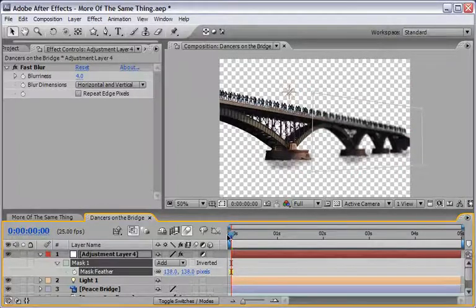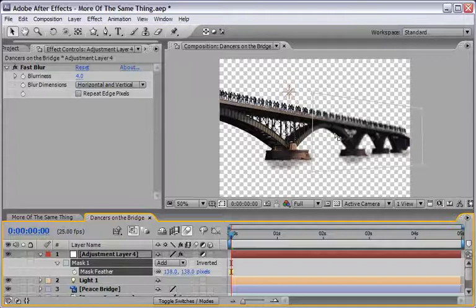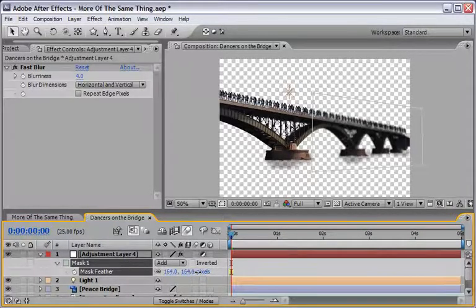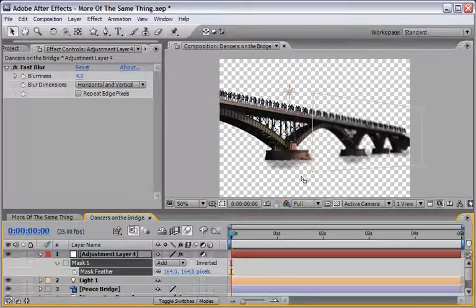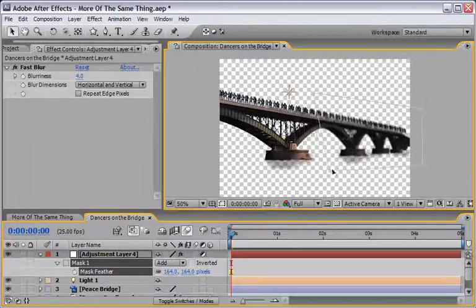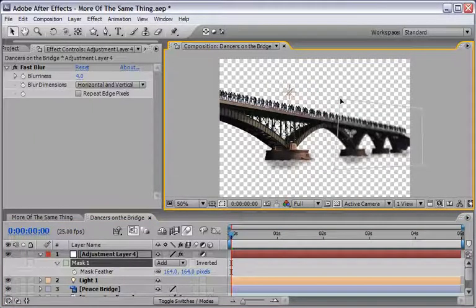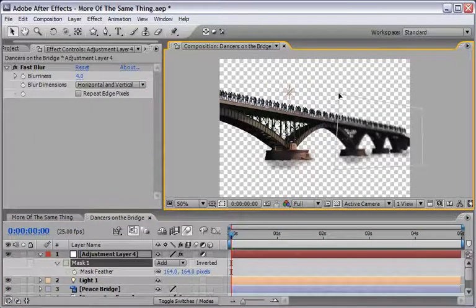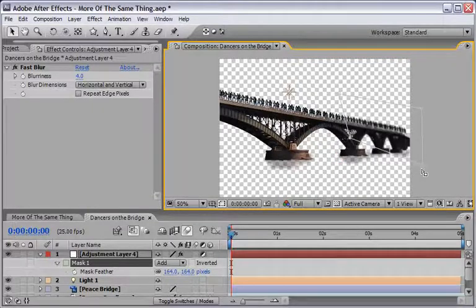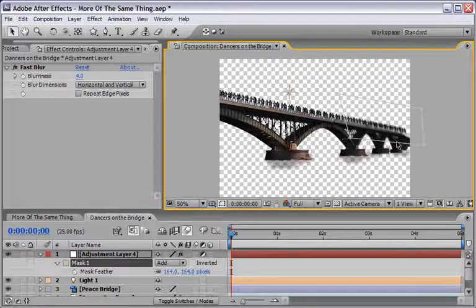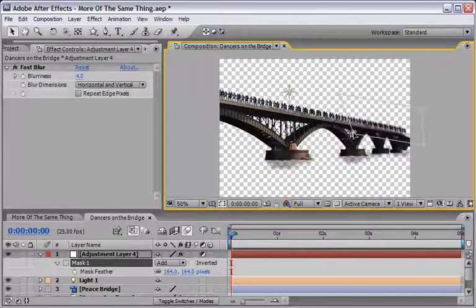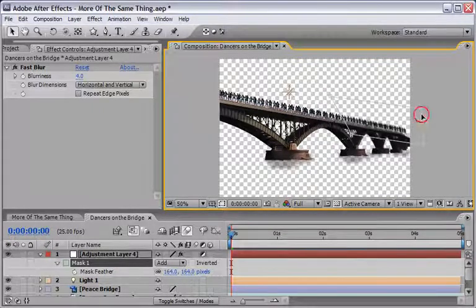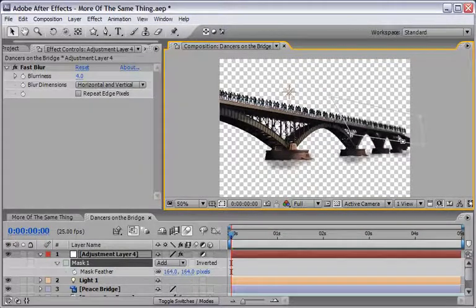Now let's select our adjustment layer hit F in order to reveal the mask feather properties and change the feather properties to a higher value so our blur, our depth of field will blend in very nicely. And of course you can do whatever you like and I think that I might want to maybe change my mask a little bit so I will only get the sense of the blurriness going something like this maybe from this point until the end.